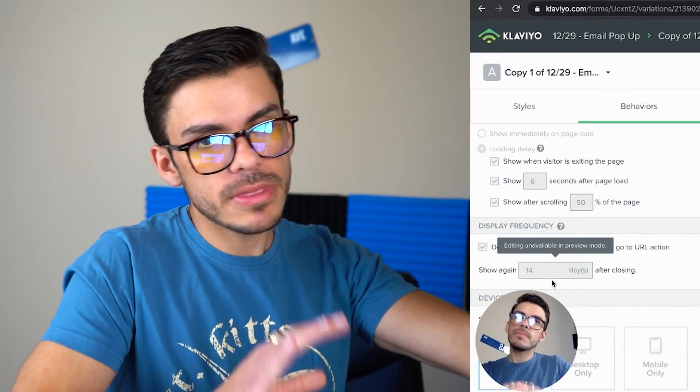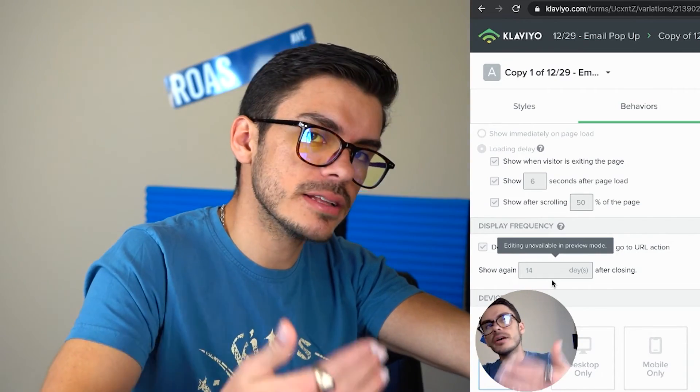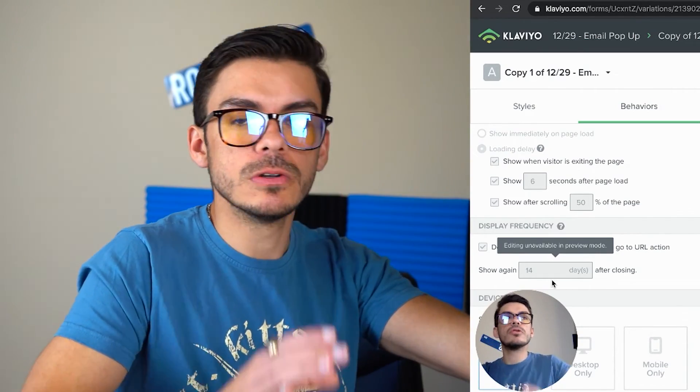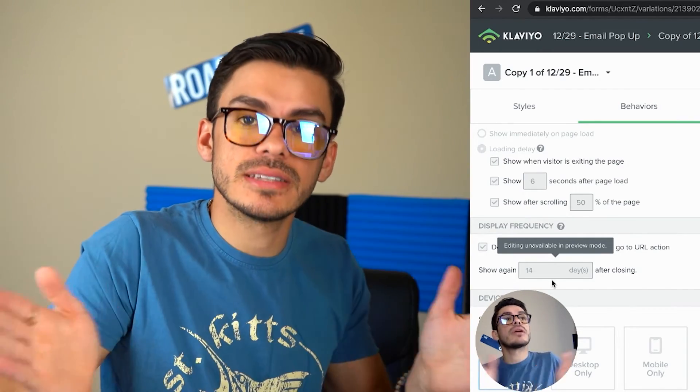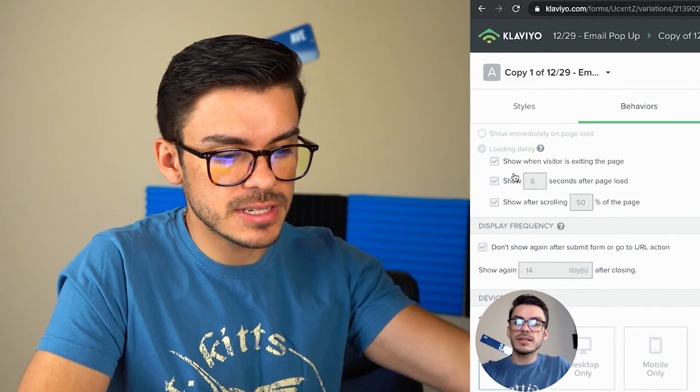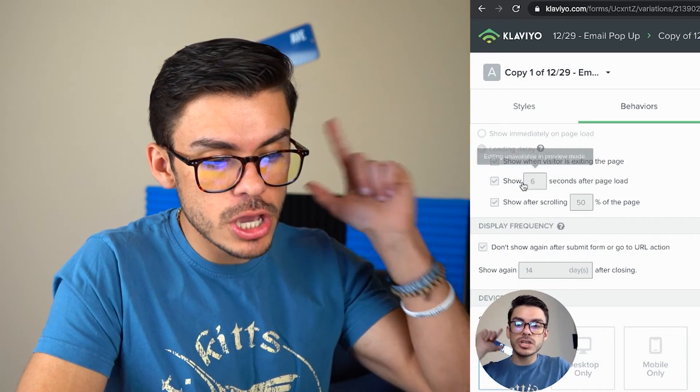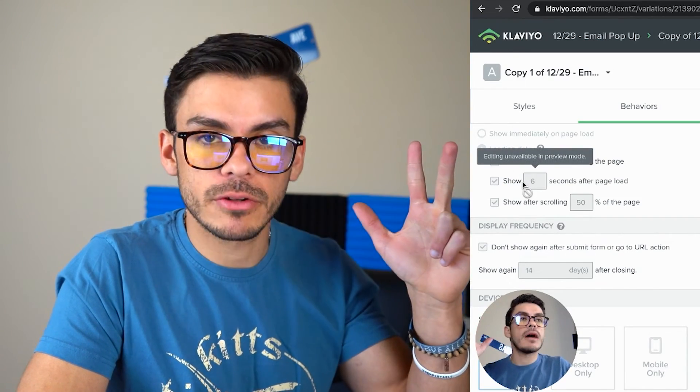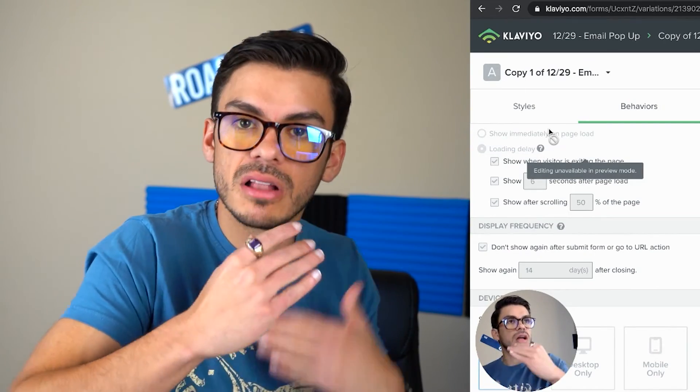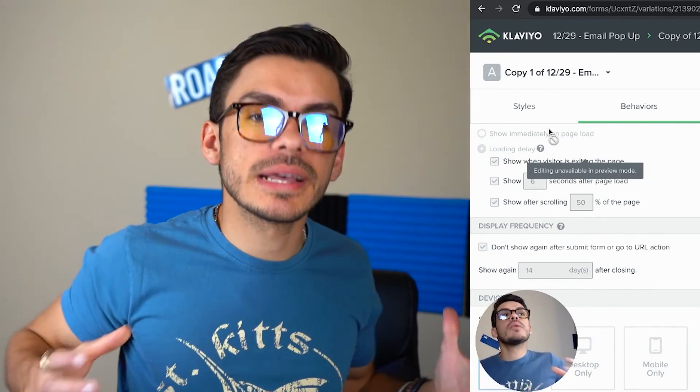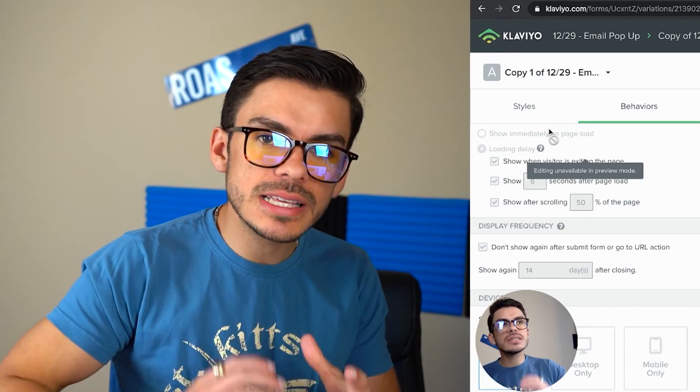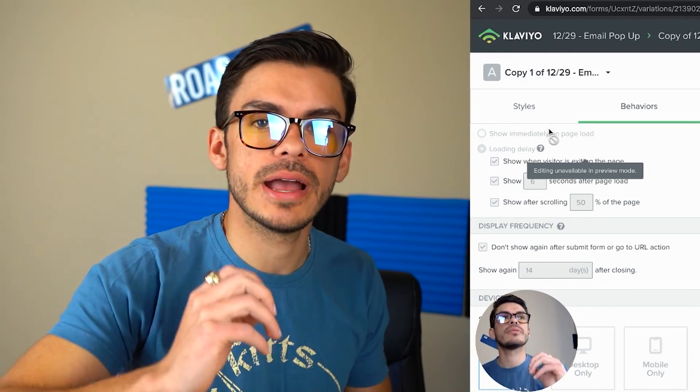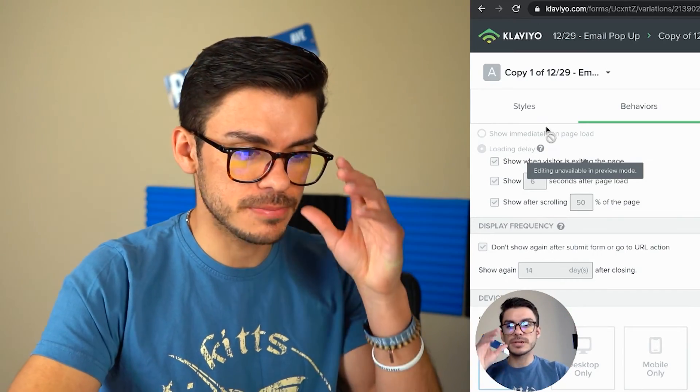The big thing that we would change here is it would typically be 12 seconds after page load and not six, but we have split tested it for this client. Not every single client is the same. Not every brand in the audience is the same. So what we will do is we'll start with a baseline and start to split test. So if I was just getting this set up, I would do show when visitor exits the page, show after 12 seconds, show after 50%. As long as you have that set up, it won't be showing it to everybody. So it's not going to be intrusive.